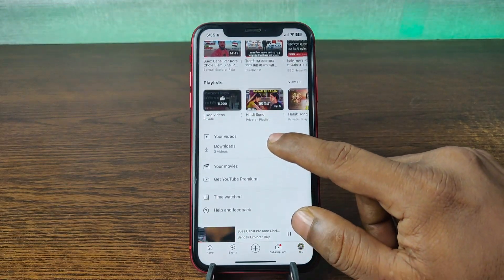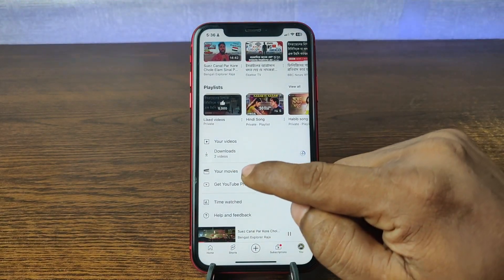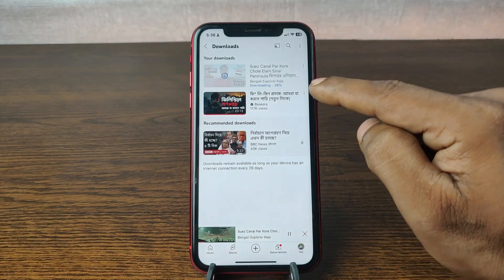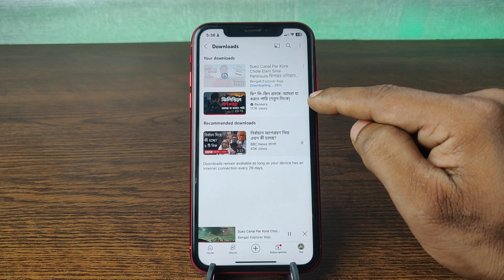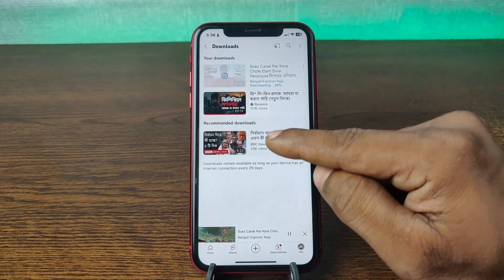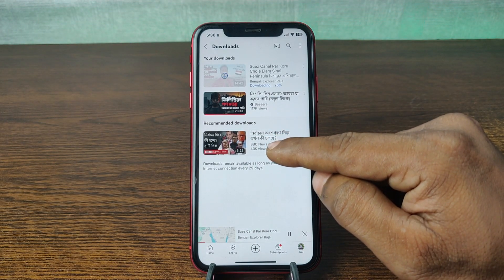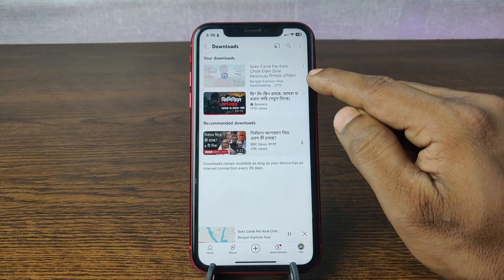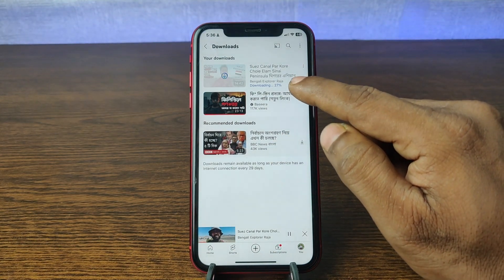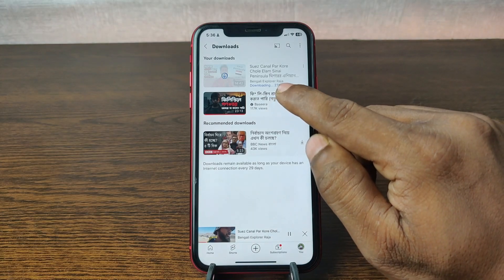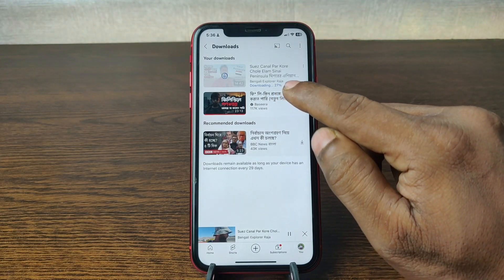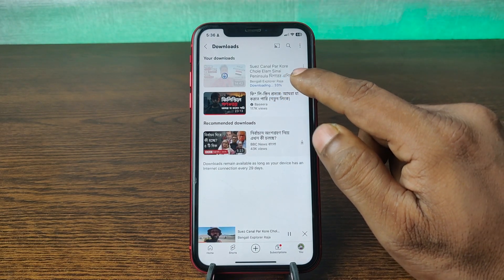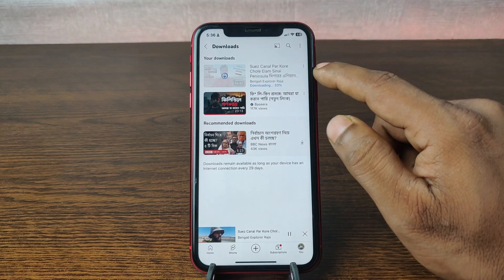Swipe up and tap on downloads. As you can see, I already downloaded one video, one video is recommended for downloading by YouTube, and one video is currently processing to download. It's already downloaded 27%. It takes a few seconds — it depends on your internet speed.